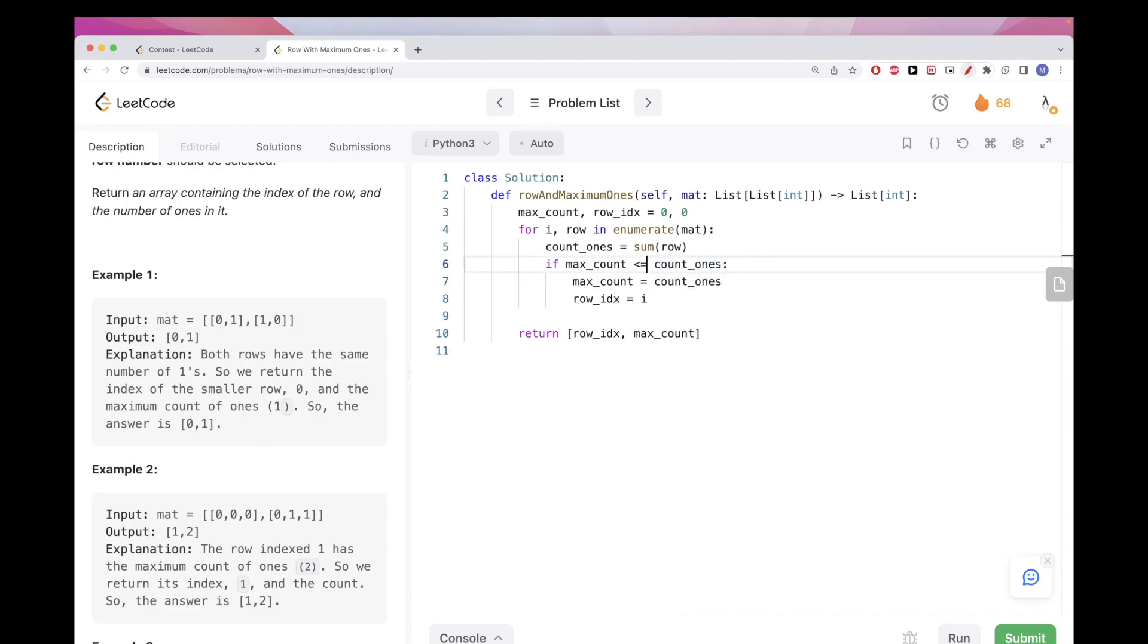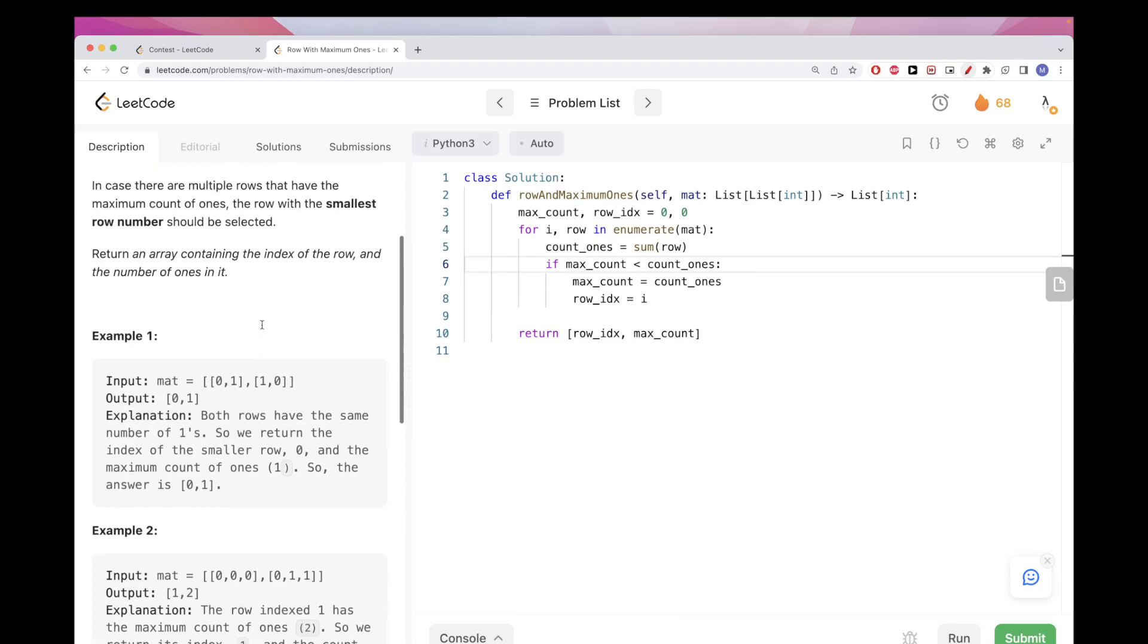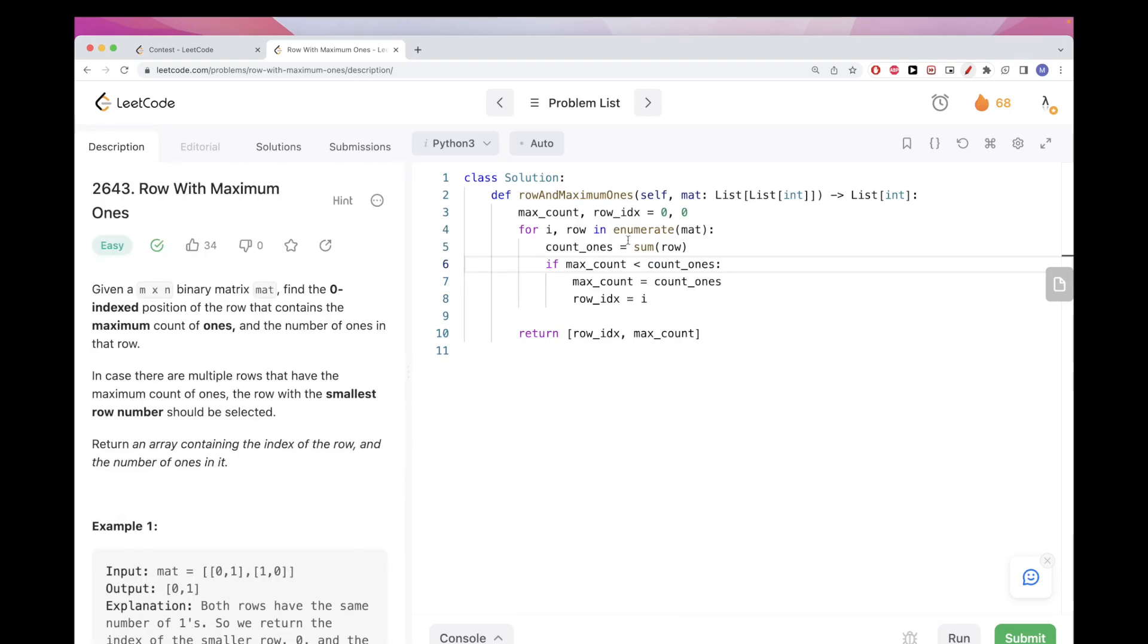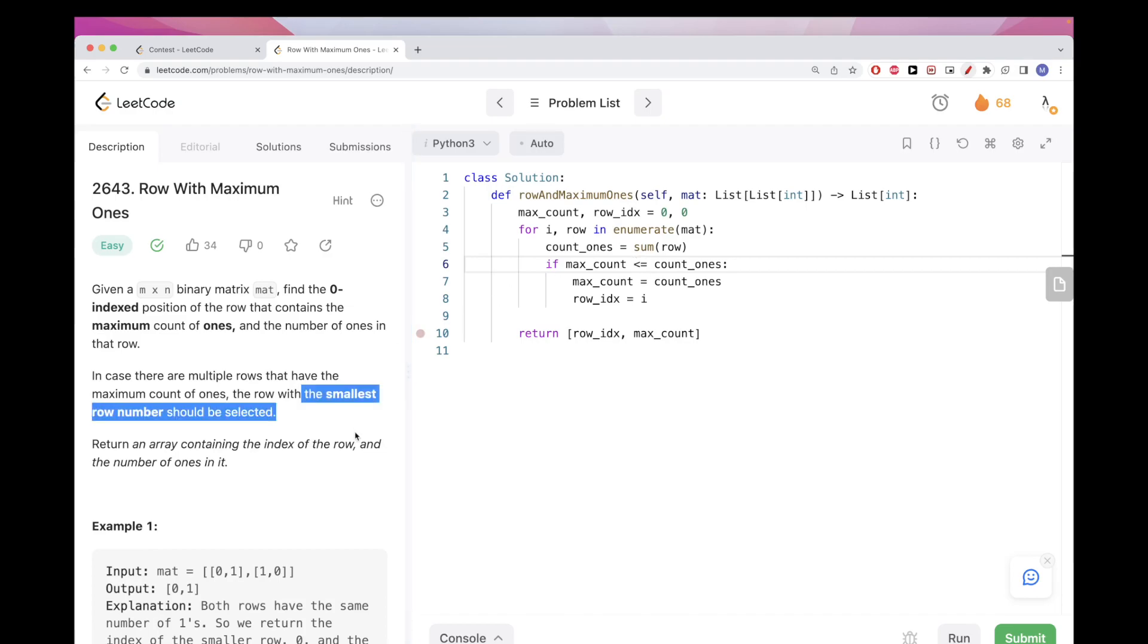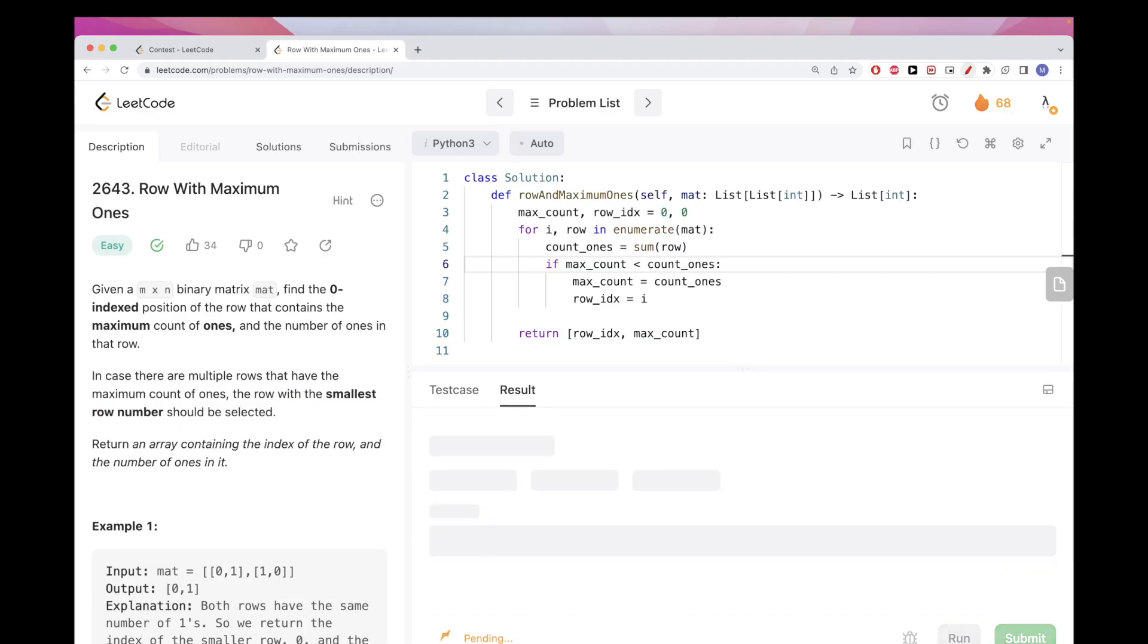Why not do equal? Because the problem asks us, if we have multiple with the same number of ones, we want to return the smallest row. Since we go in order here, the one that we assigned previously is the smallest row. We don't want to do equal because then we'll override with the larger row even though they have the same number of ones. That's why we remove it.